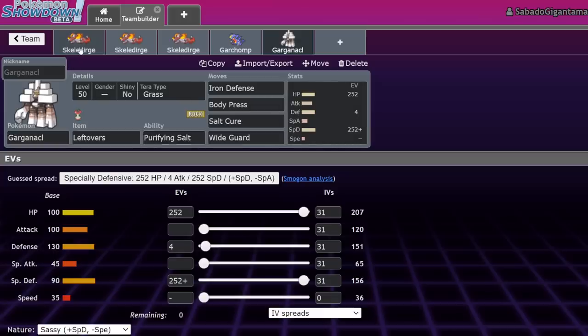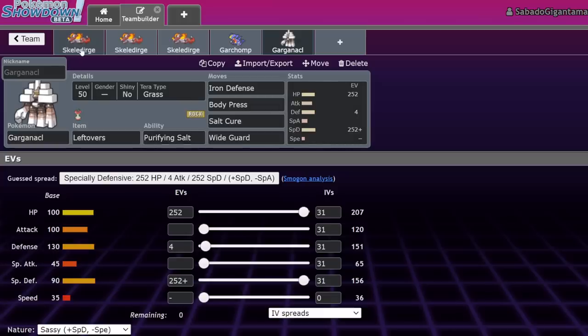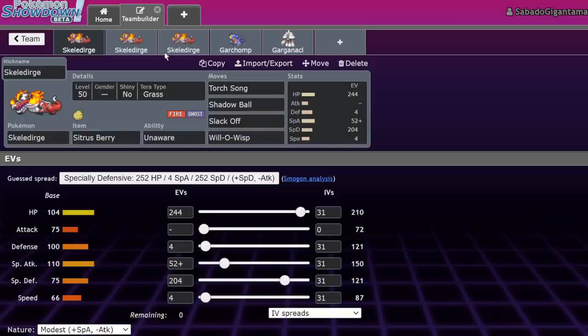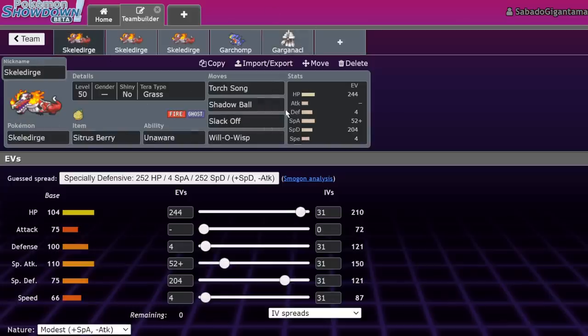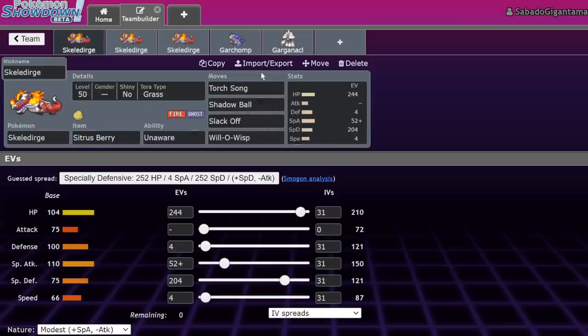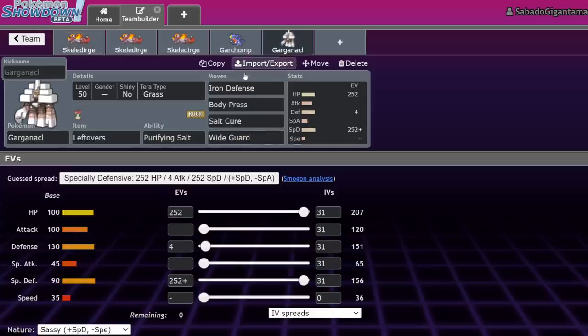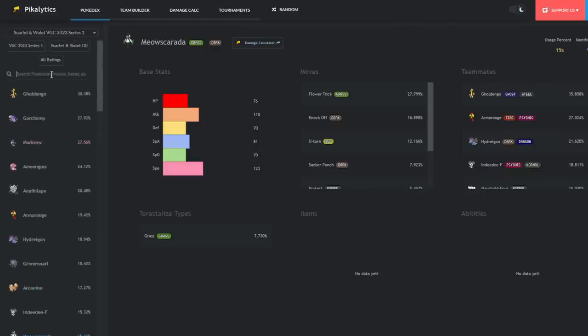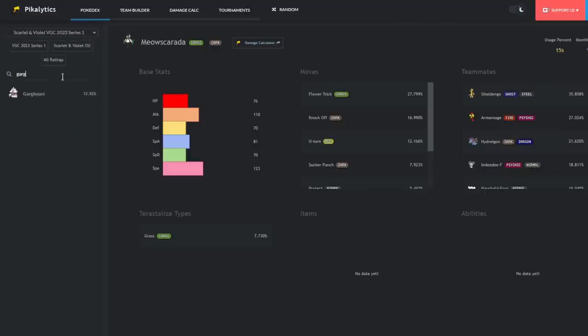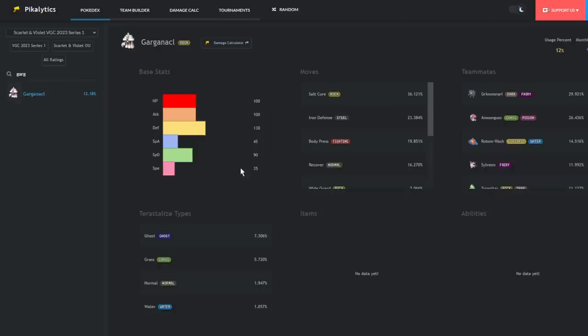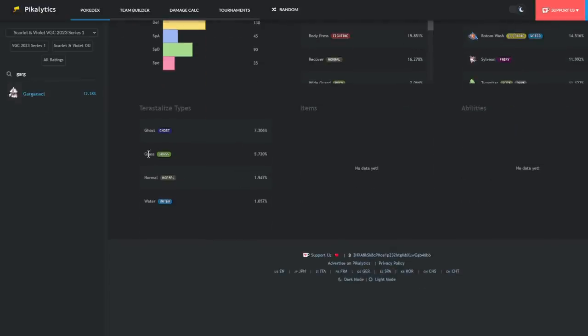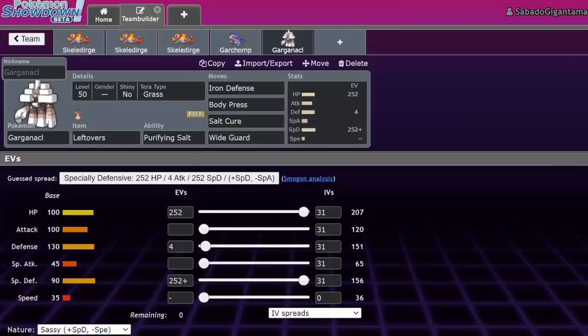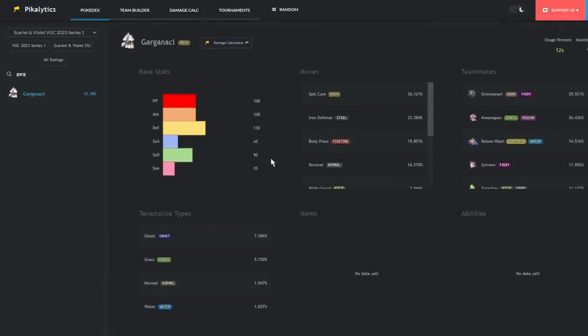Other Pokemon it deals with - Garganacl. Garganacl is a Pokemon that wants to set up its defenses. Because Skeledirge doesn't care about Body Press damage if it Tera Grasses in front of it, it's going to be able to just absolutely steamroll Garganacl by Torch Song, Torch Song, clicking Slack Off, Torch Song, Torch Song, Slack Off, and then clicking Shadow Ball.